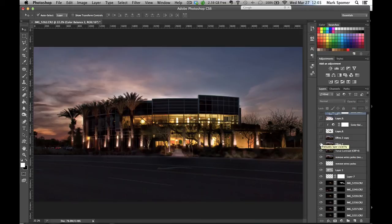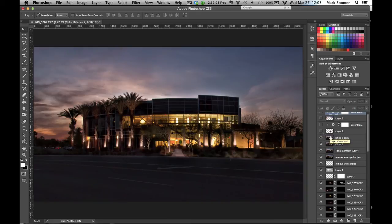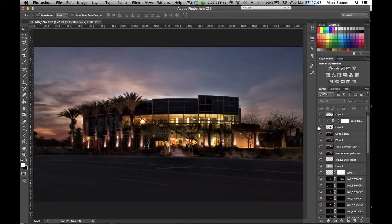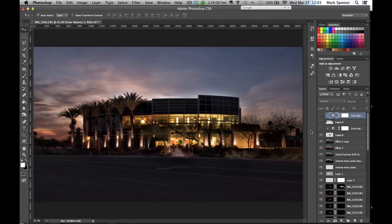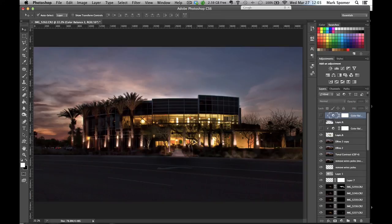Here I went in and cleaned up some of the noise, added a clipping mask to the layer. I went in and selected this whole area in here, some of these more yellowish areas, and brought down the color of that yellow a little bit.